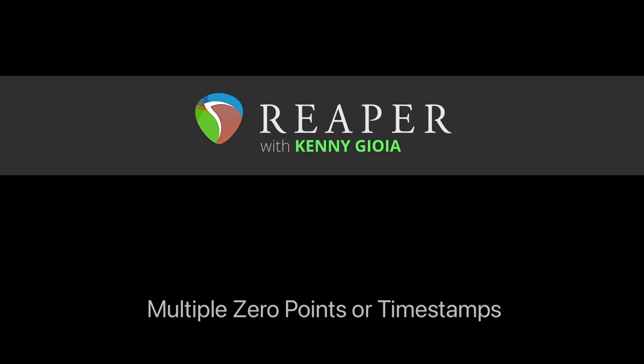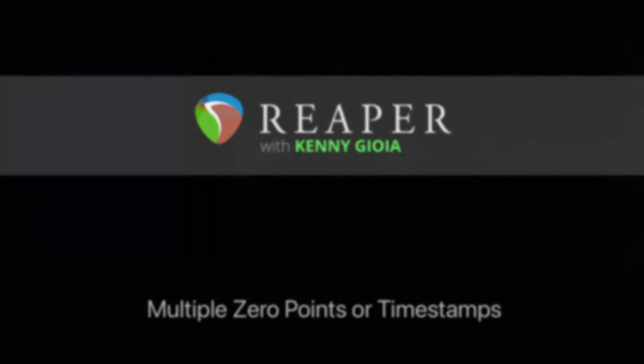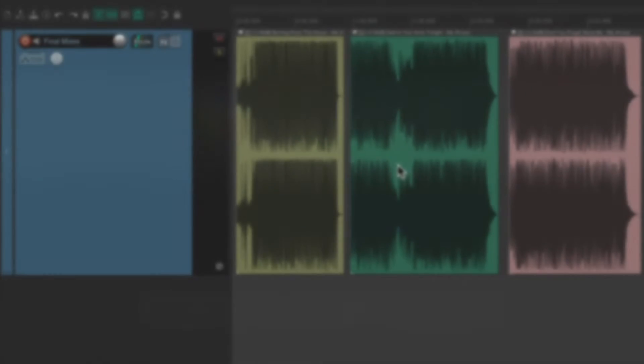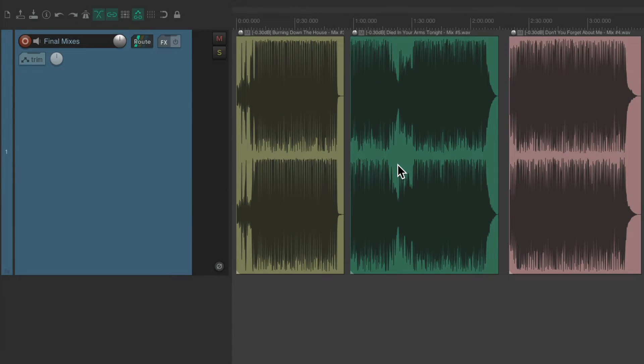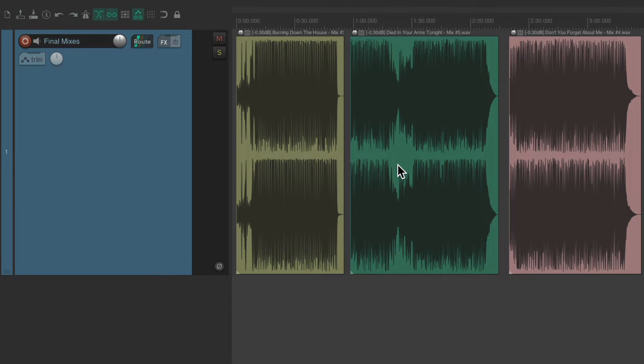In this video, I'm going to show you how to create multiple zero points or timestamps. Now, the purpose of this video is to show you how to create multiple sections where the ruler all starts at zero.